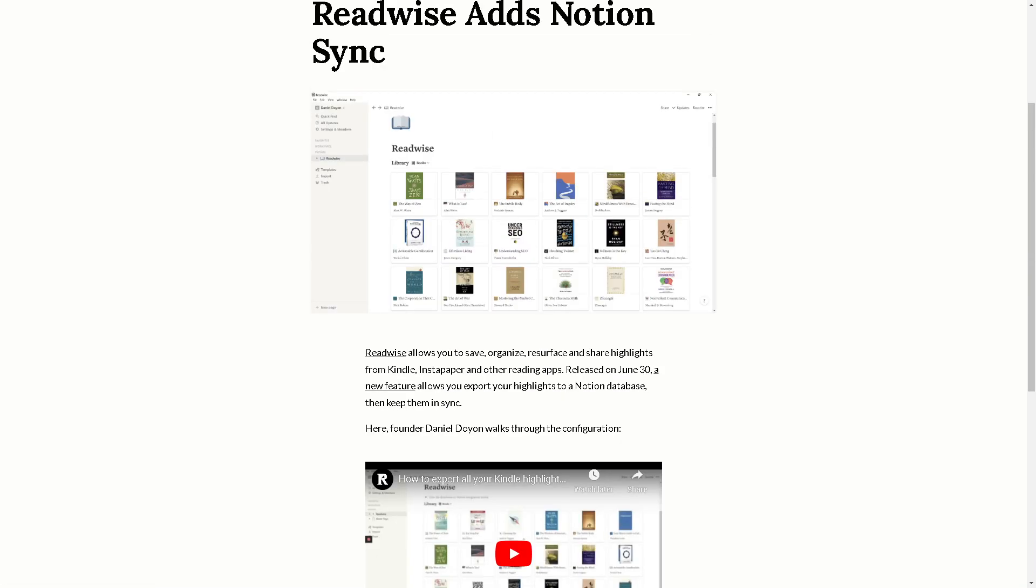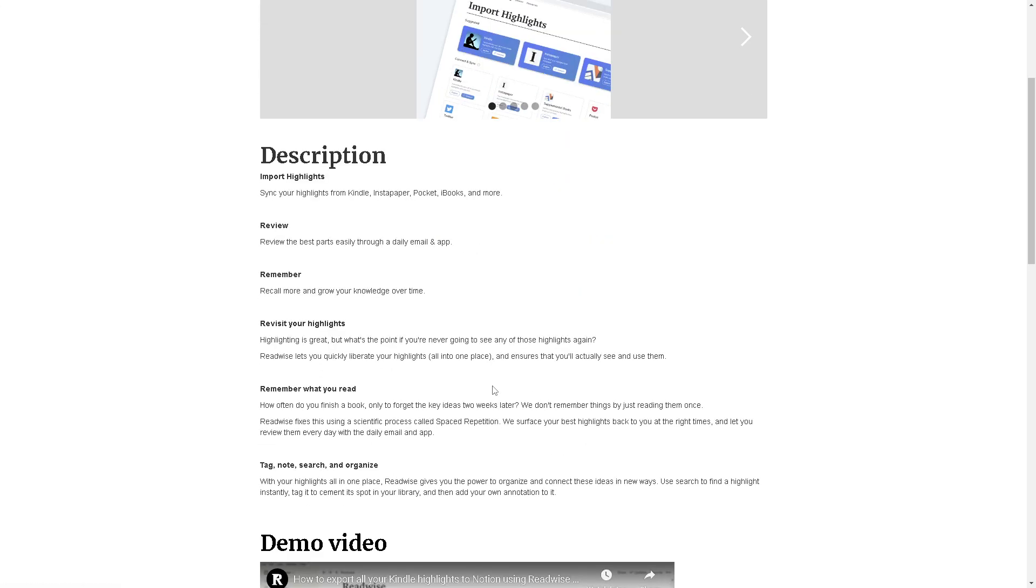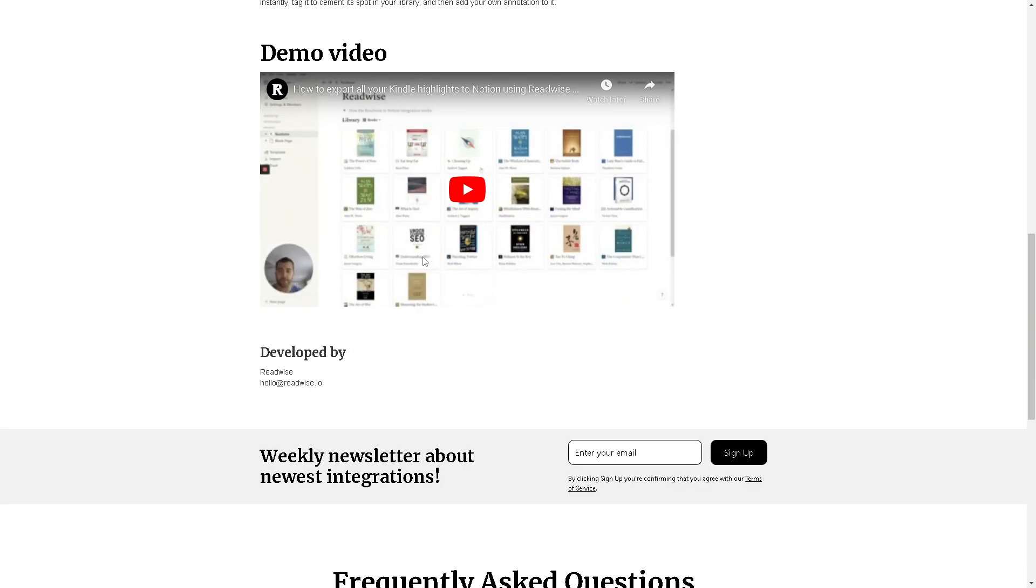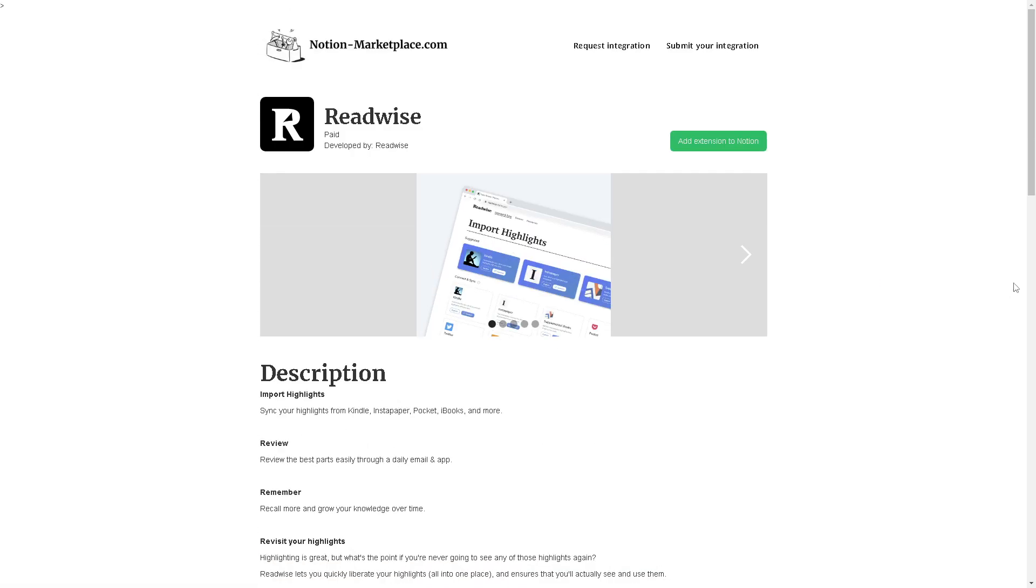The next option is using again your Readwise just collect and connect your extension to Notion. That's going to be for notionmarketplace.com and from here you would be able to do all of the automation and workflows because they would be doing all the work for you.